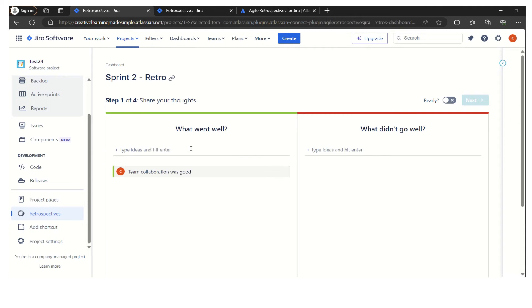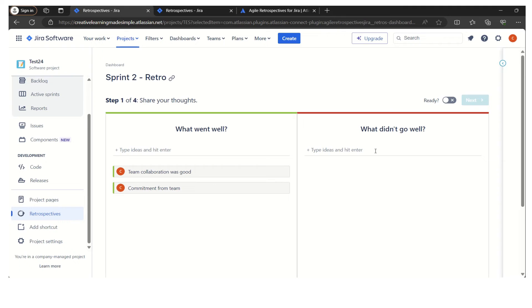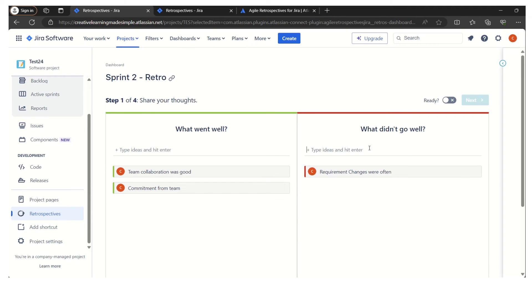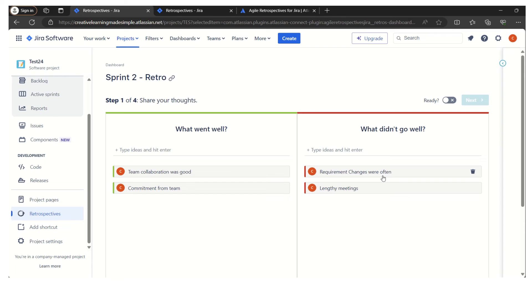Maybe we can say commitment from team. This is another idea that I want to share. What didn't go well: let's say requirement changes were often. Maybe we can say planned daily meeting.